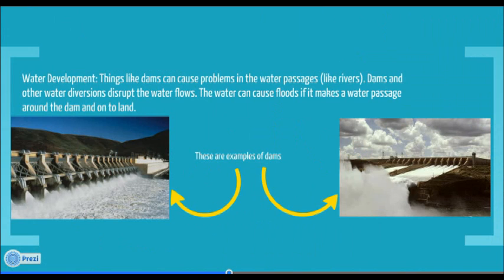Water development can also cause problems. When things such as dams stop the water flow, the water can't go downstream and the fish that are downstream can start to die.